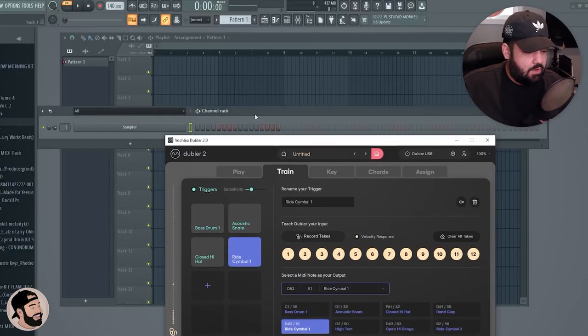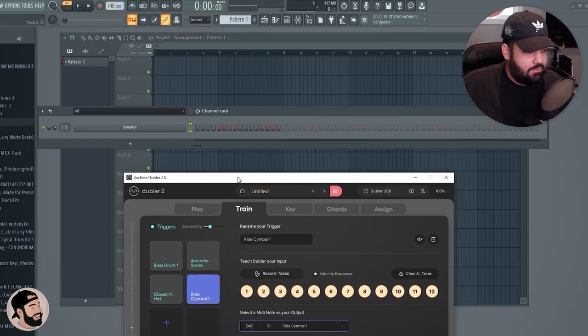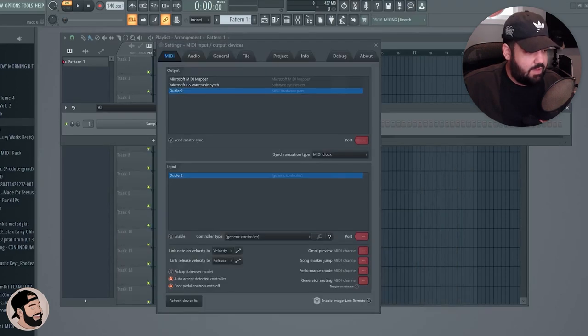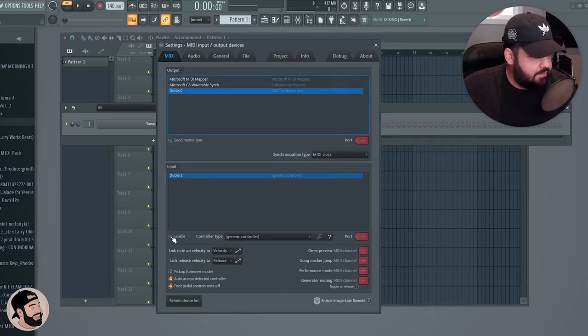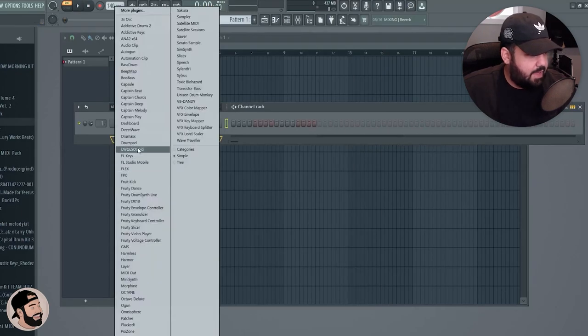So now we have a bass, a snare, a hi-hat, and an open hi-hat. Now what we can do is mute the inbuilt audio and make sure that MIDI out is selected. Then we can go into FL Studio and I'll show you how to pick it up from here. The first thing I'm gonna do inside the MIDI settings is select Doubler 2 and enable that.